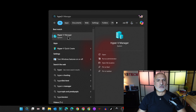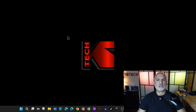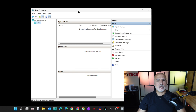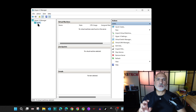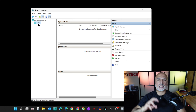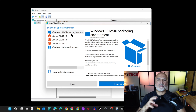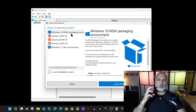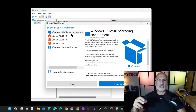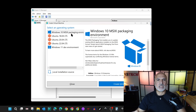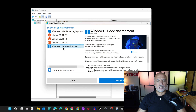Click in the search box and type 'hyper' — you'll find Hyper-V Manager. Click on it to open it. In Hyper-V Manager, it will automatically select your PC. All you have to do to create the Windows 11 virtual machine is click on Quick Create. Hyper-V will show you the possible operating systems you can quickly create, and I'm going to select Windows 11 Dev Environment.